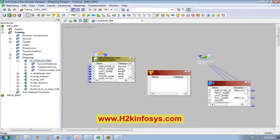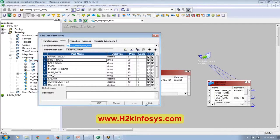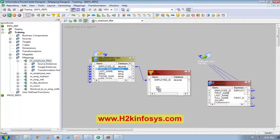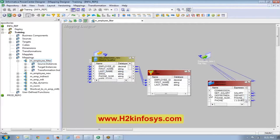I'll bring the required ports here: first name, last name, salary, commission, department, phone number.